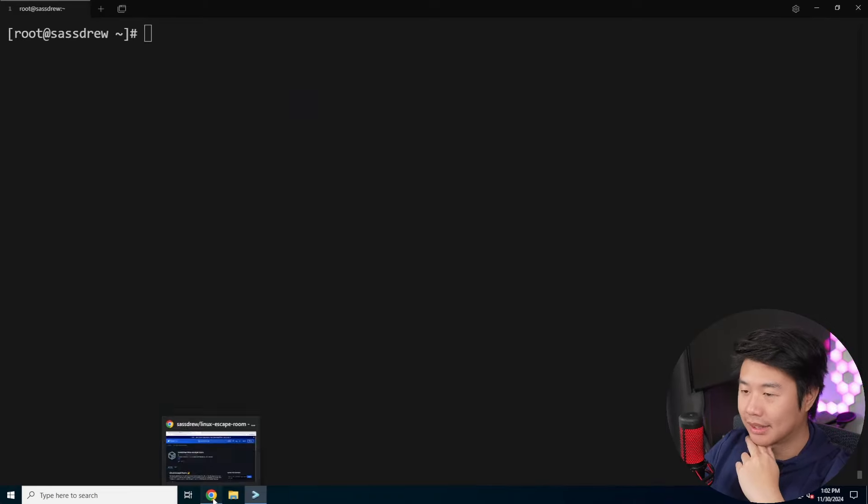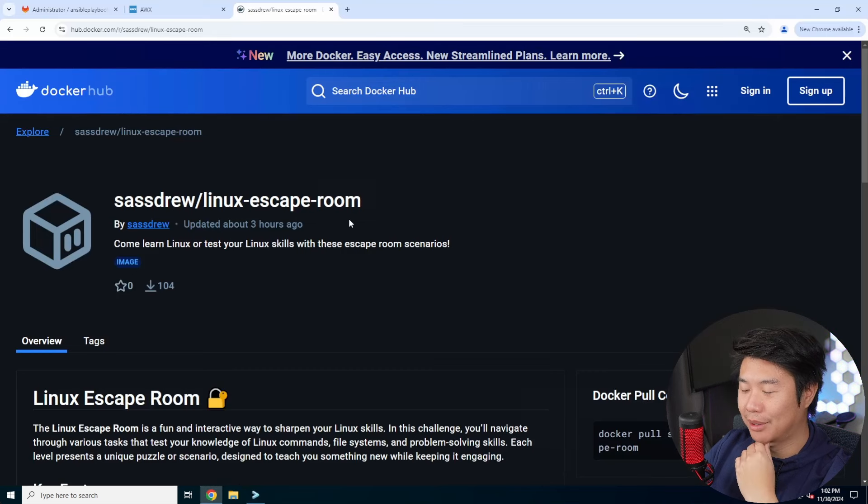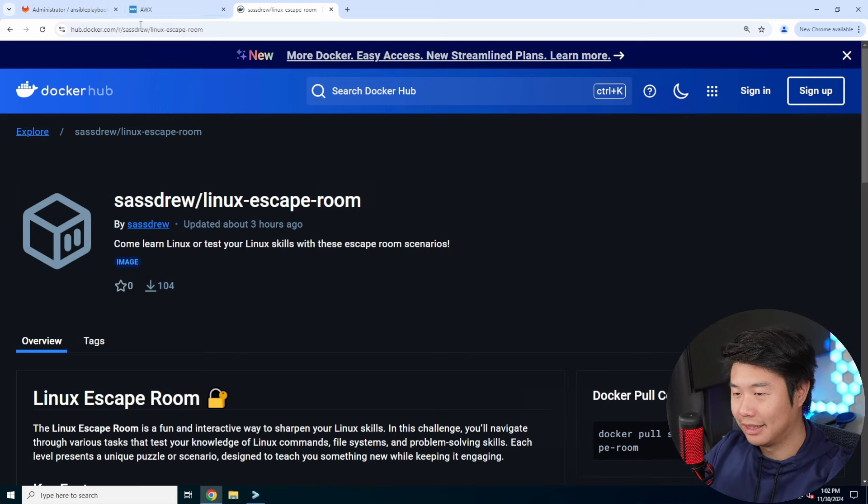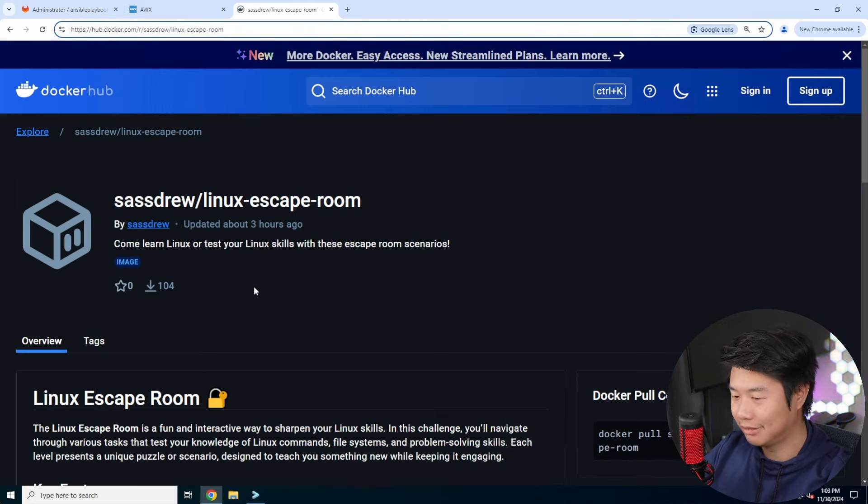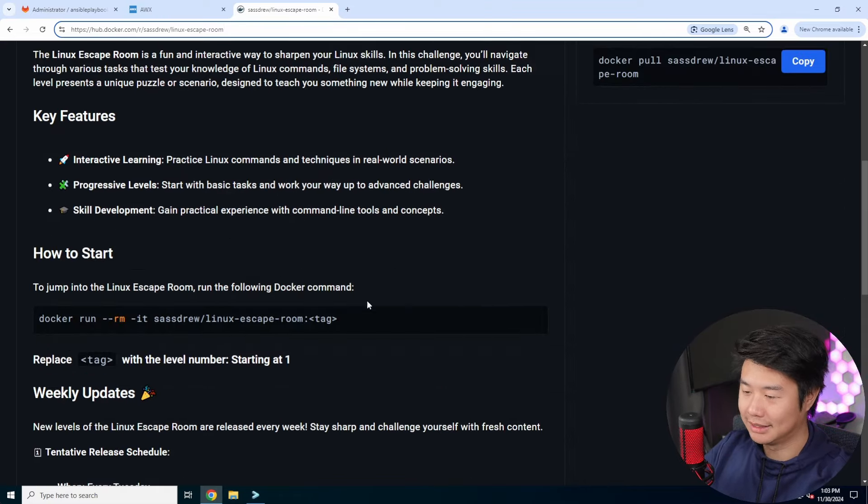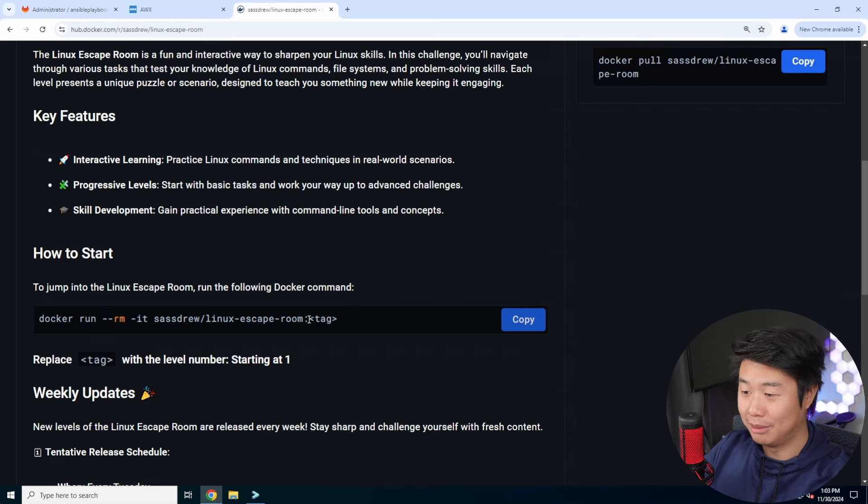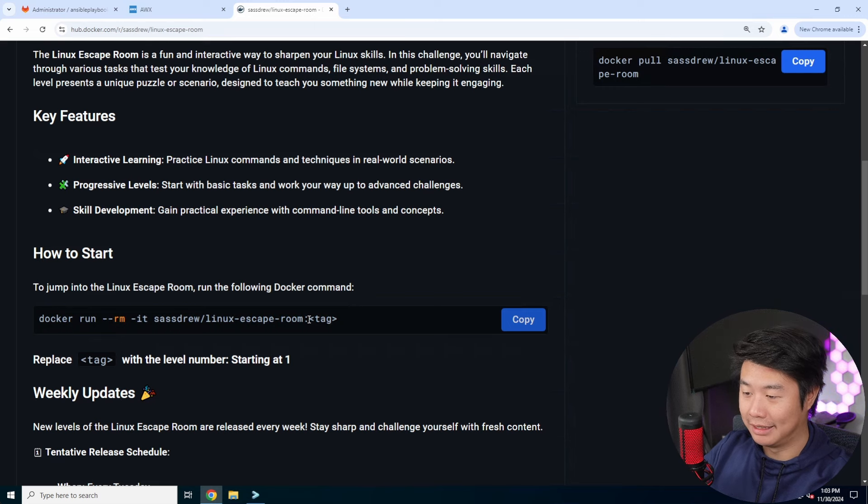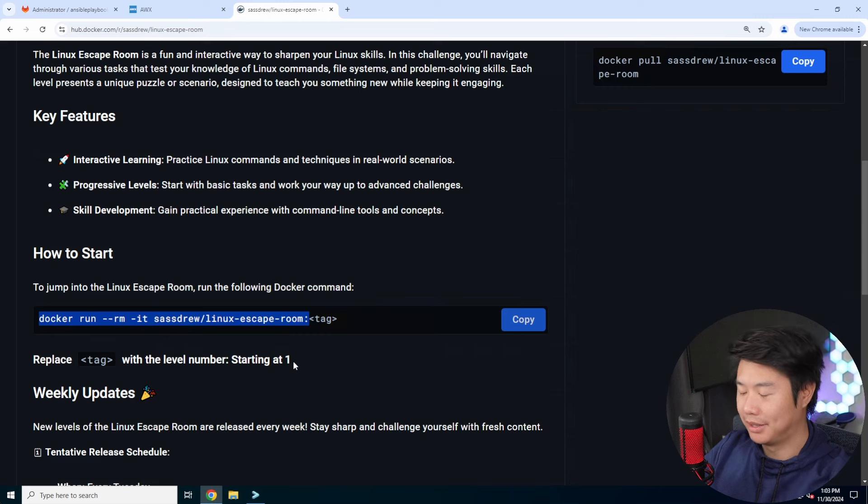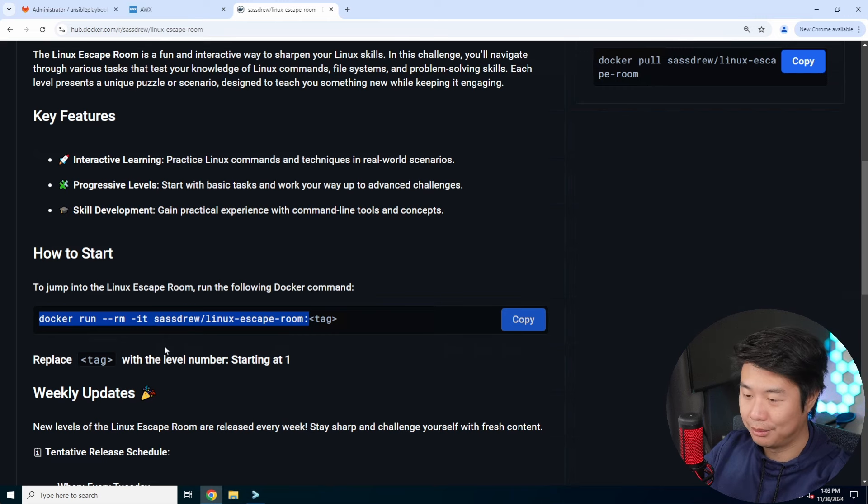Alright, so we will go to my Docker hub, which is just Docker hub slash Linux escape rooms. For those of you who are just coming into the series, everything is pretty much ran in a Docker container that you just run and you have to try to escape from with the escape command.